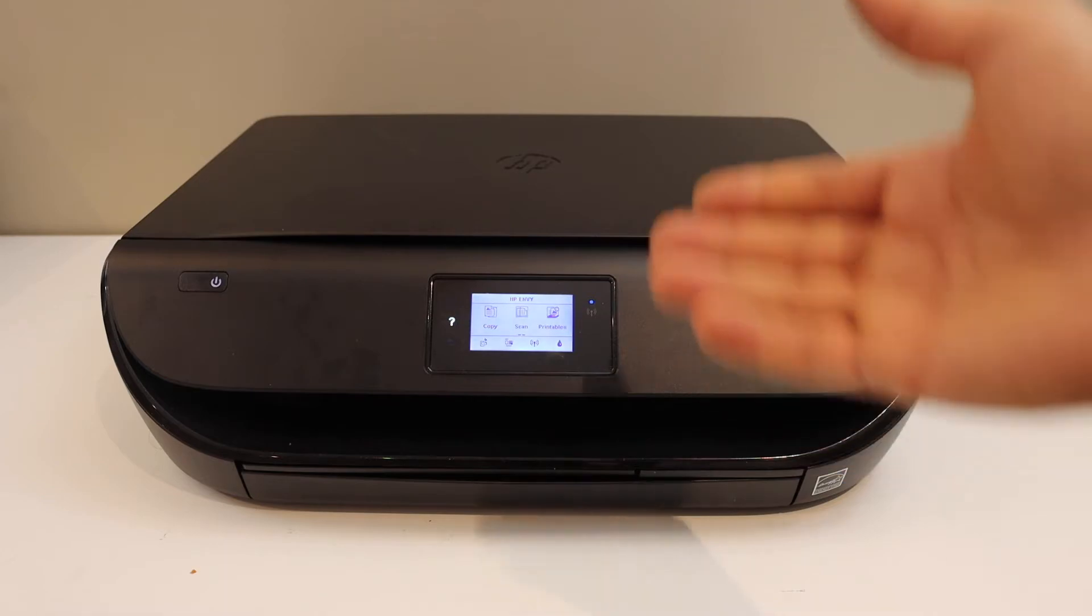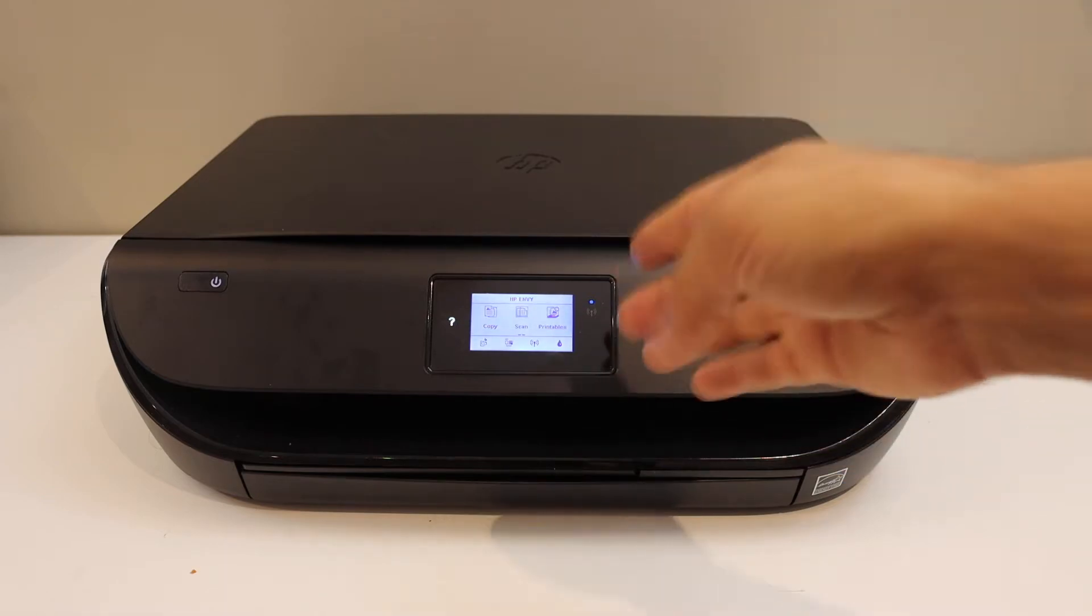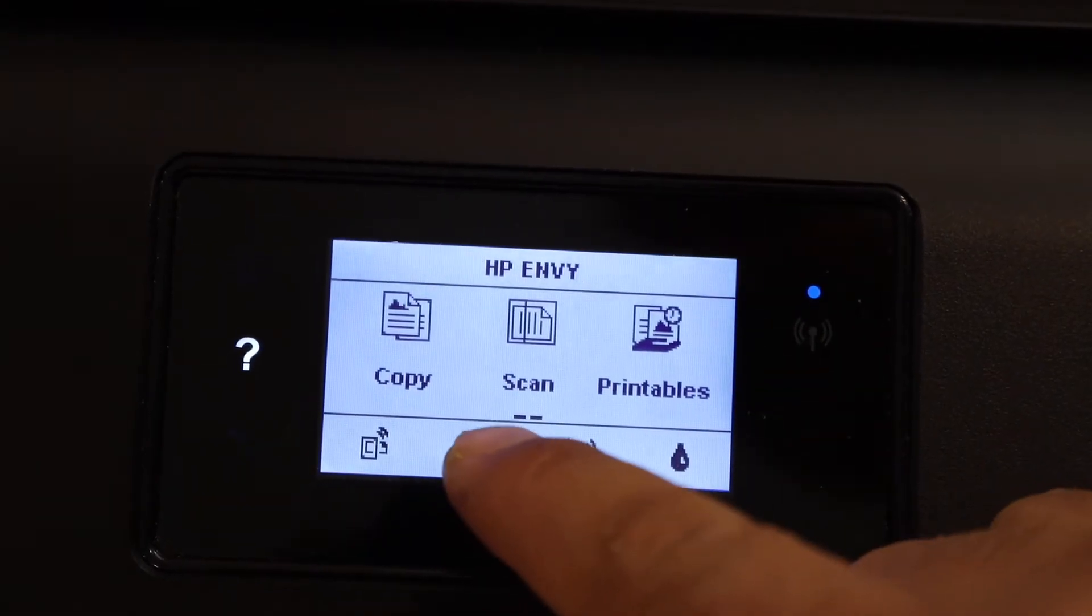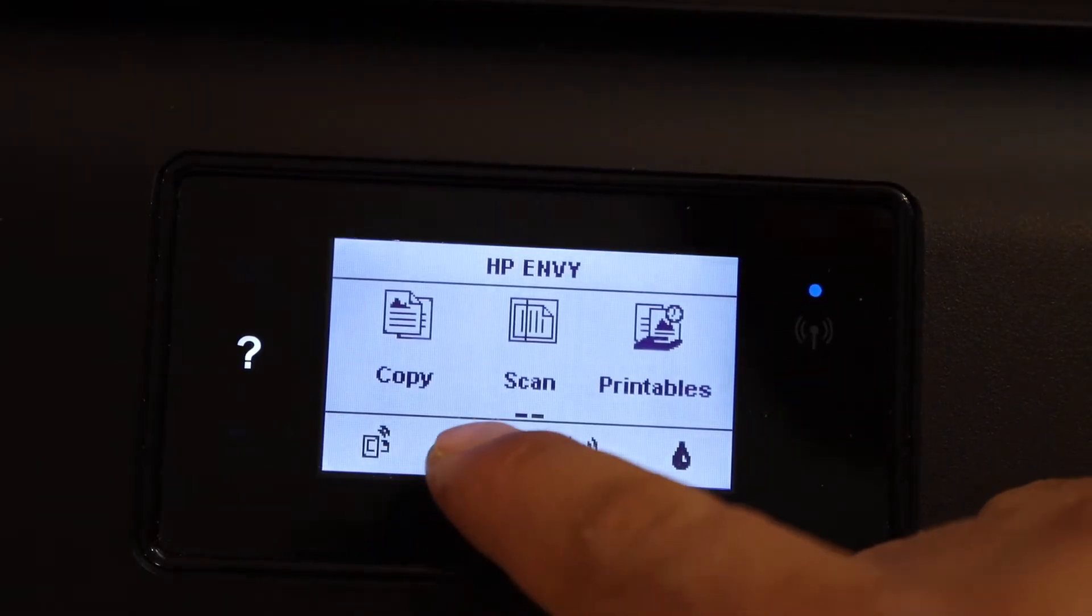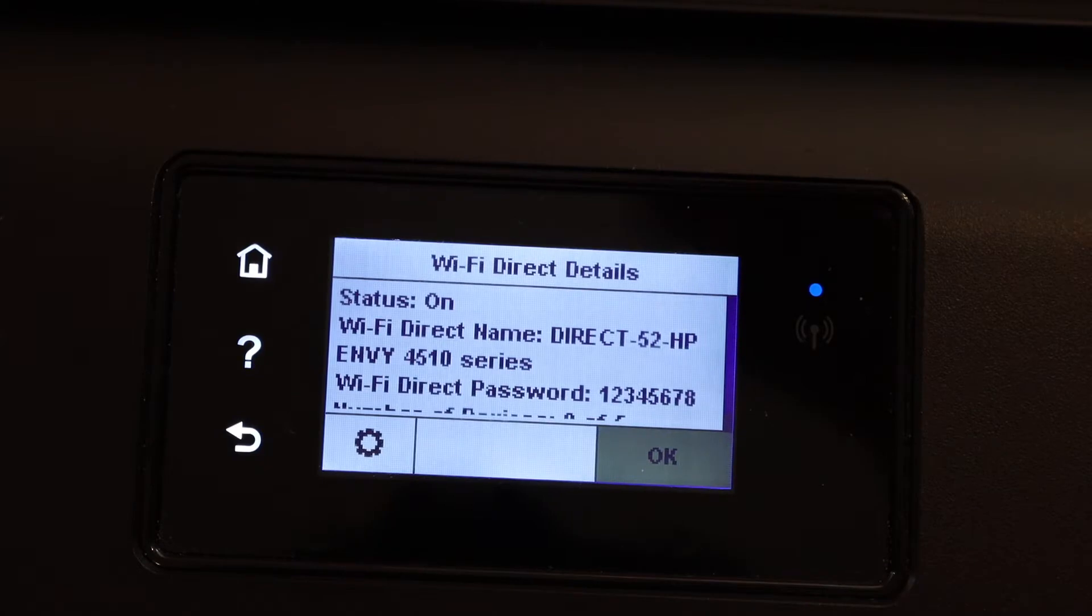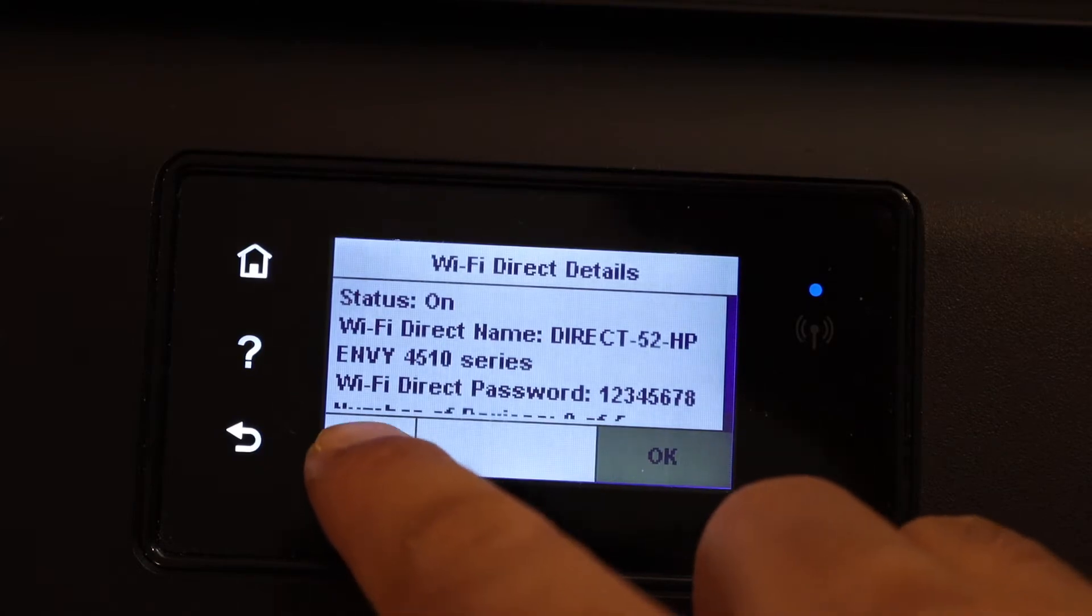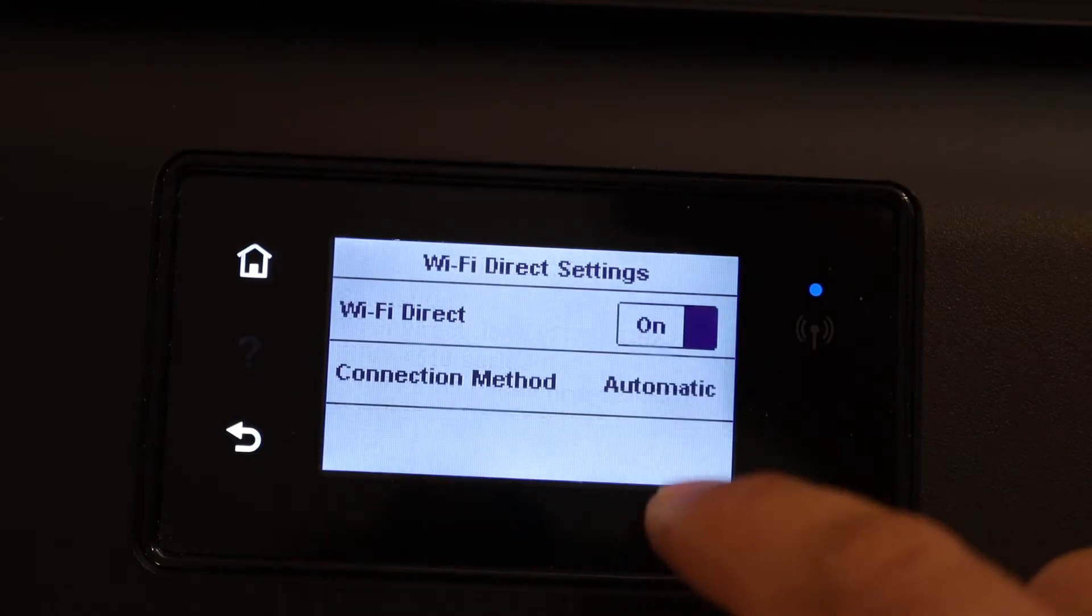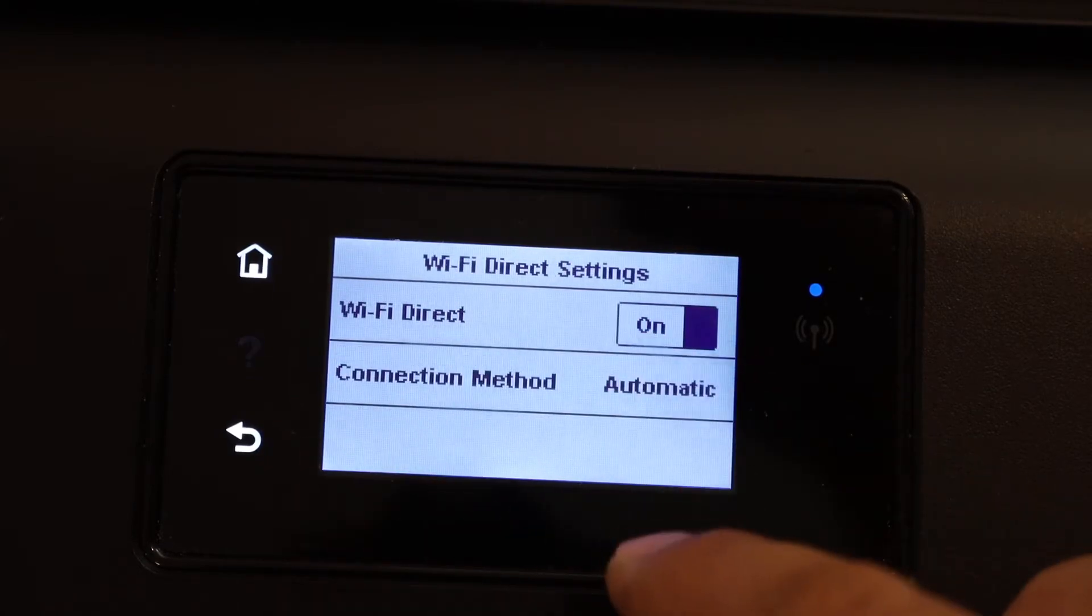Now go to the control panel. You will see the Wi-Fi Direct icon here, so click on it. Click on the setting icon to switch it on.